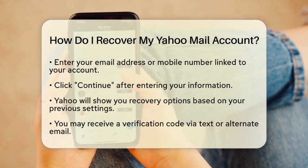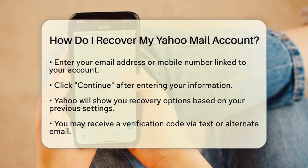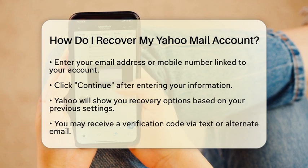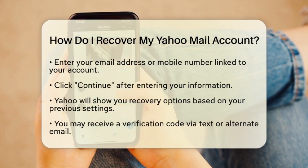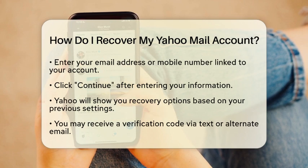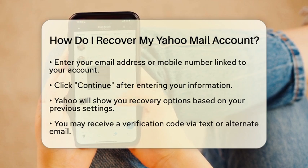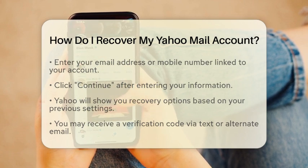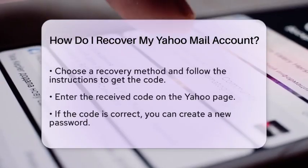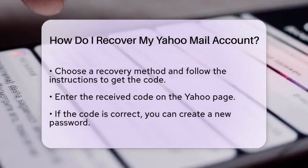Next, Yahoo will present you with recovery options. If you have previously set up recovery methods, you may receive a verification code via text message or an alternate email. Choose your preferred method and follow the instructions to receive the code. Once you receive the code, enter it in the designated field on the Yahoo page.